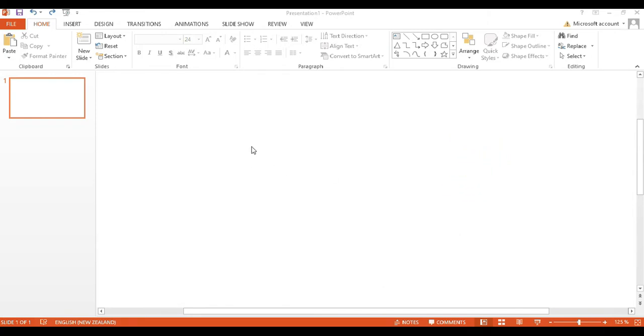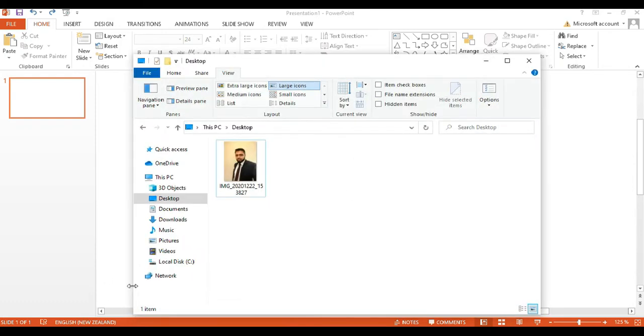Open PowerPoint and create a new slide. I'll be using a blank slide for this tutorial. Insert your image into the slide. I will use a portrait of mine as I mentioned earlier for this tutorial.